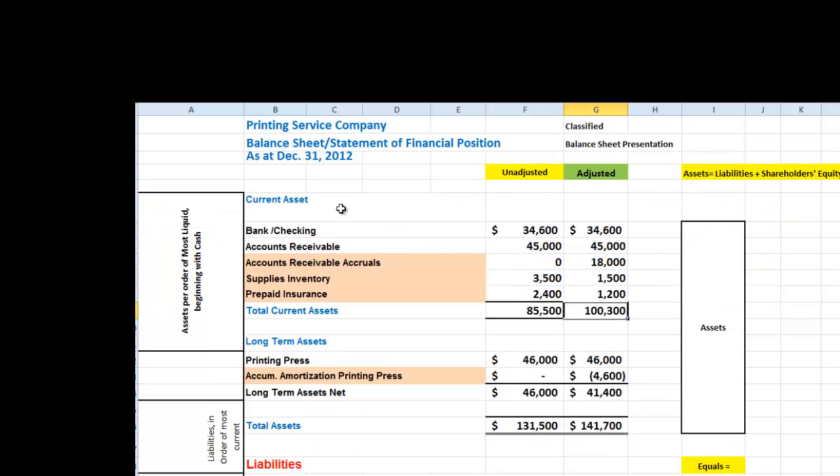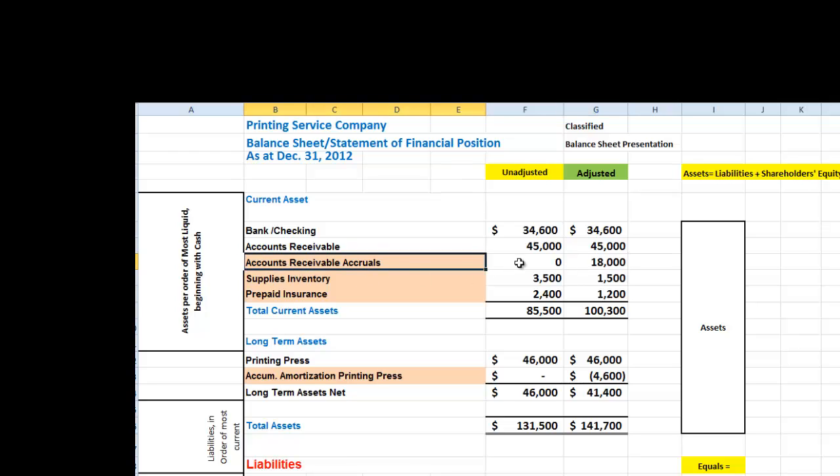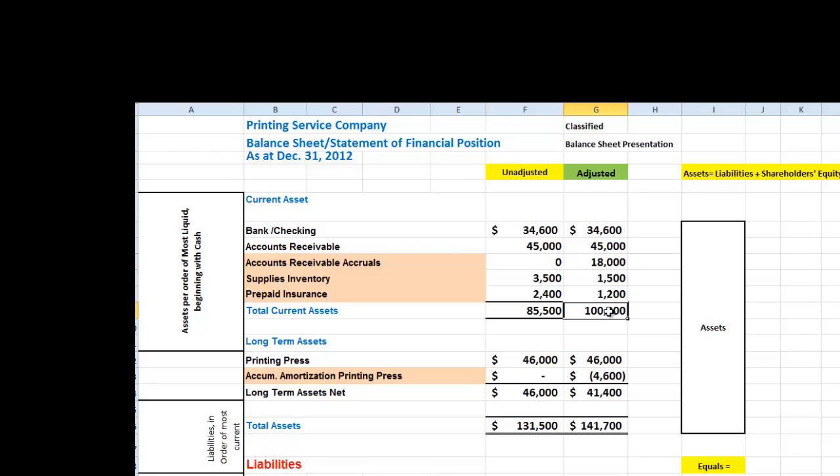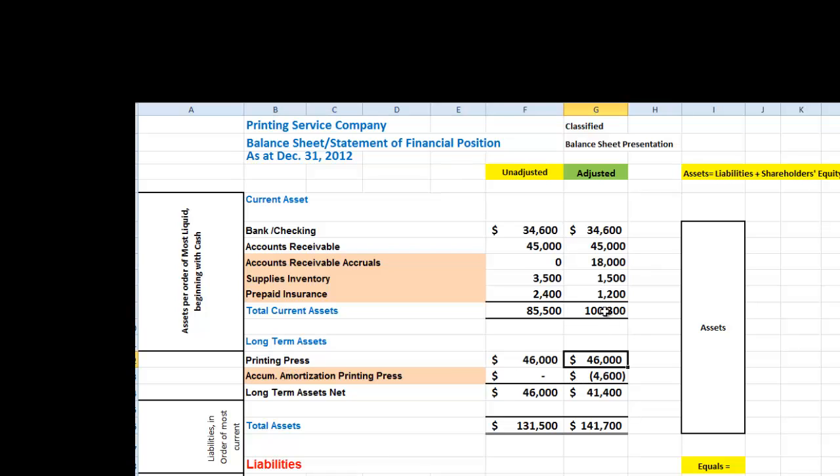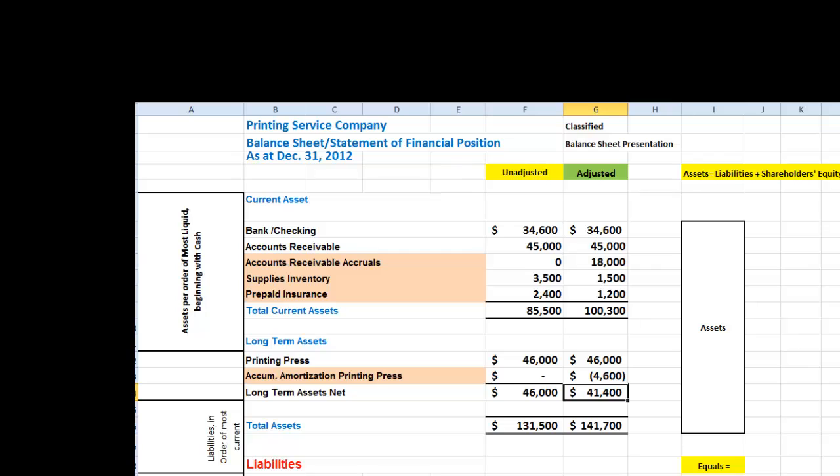In preparing our balance sheet, or we may also call a statement of financial position, as at December 31st, the adjusted, there are a lot of differences. Accounts receivable accruals unadjusted was zero, then we have $18,000. You get that from your unadjusted trial balance. Our total current assets is now $100,300. And note, in the long-term assets, we have our printing press at $46,000 cost and the credit to accumulated amortization of $4,600. The $41,400 is our net book value and we add the $100,300 plus the $41,400 to get our total assets. We use the net book value.